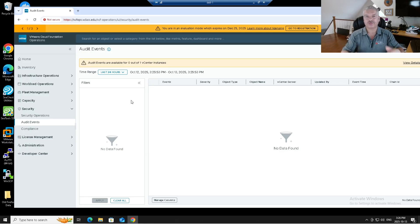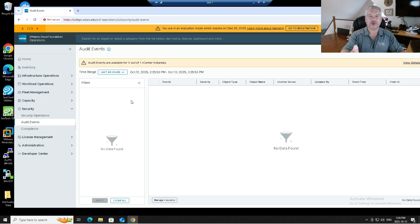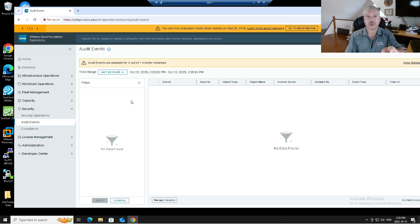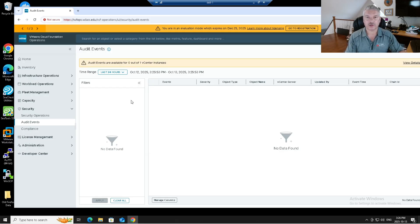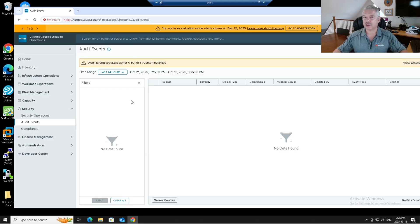I hope you enjoyed it. Leave comments and questions down below and I'll see you in the next one. The next one will be VCF operations for networks, which used to be called vRealize network insight. See you in a bit.